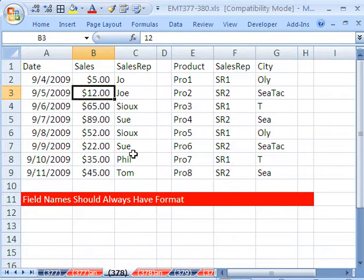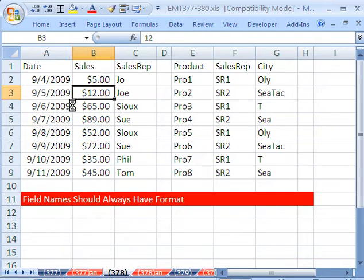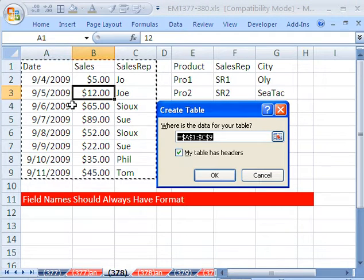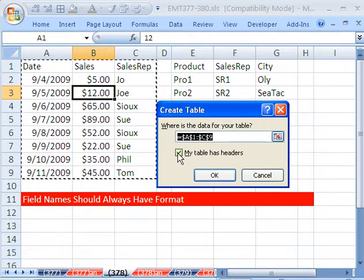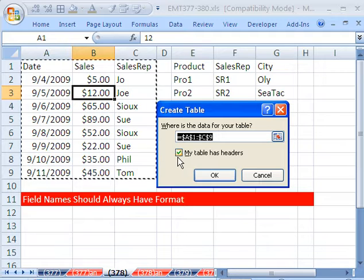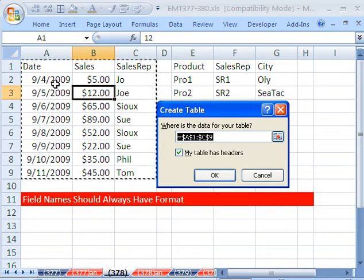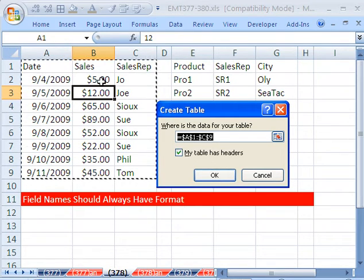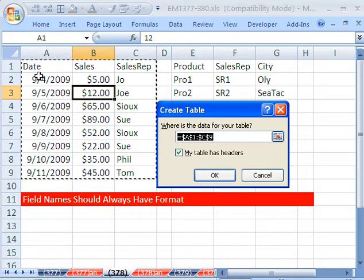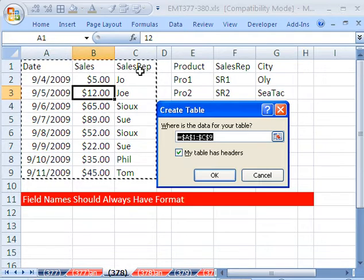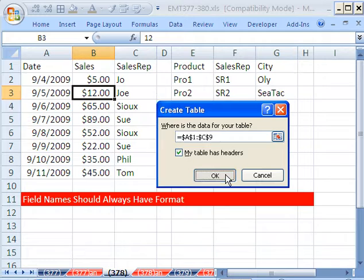I want to convert this data set to an official Excel table or Excel list — Control-L in 2003 and Control-T in 2007 and 2010. My table has headers. It actually, without any formatting, knew just fine that the table had headers. The reason why is because that's a serial number — that's a number. So it sees a word here and a number, and it determines those are supposed to be field names. Click OK.